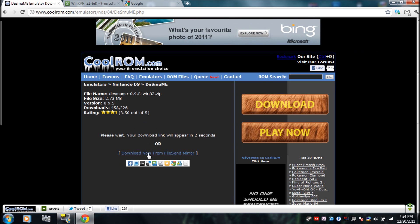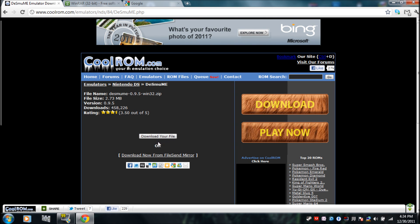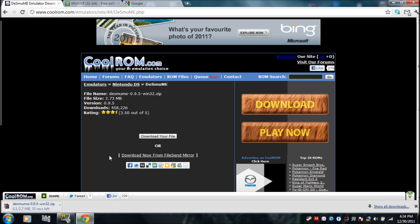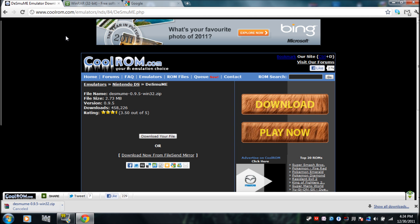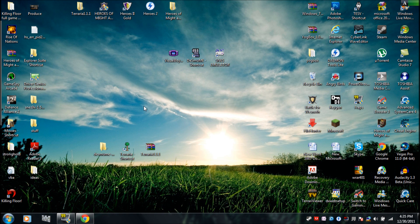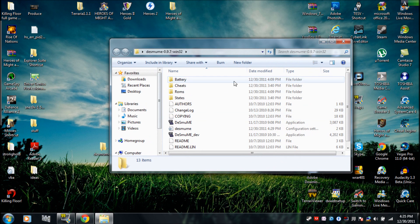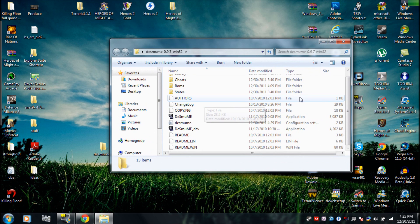I already downloaded this, but this is what it's gonna look like when you download it. You'll get a file just like this, but I already extracted it with WinRAR.